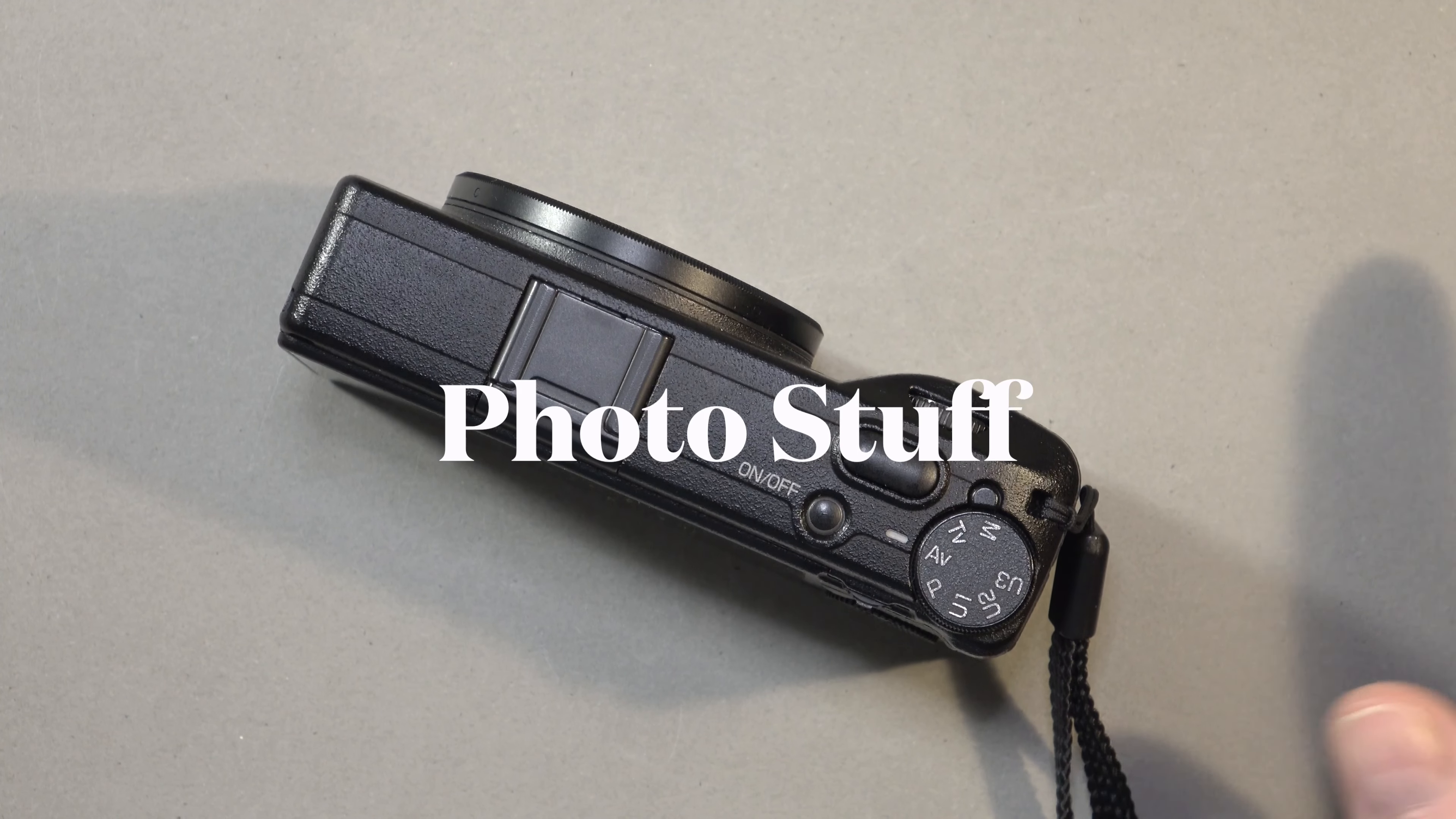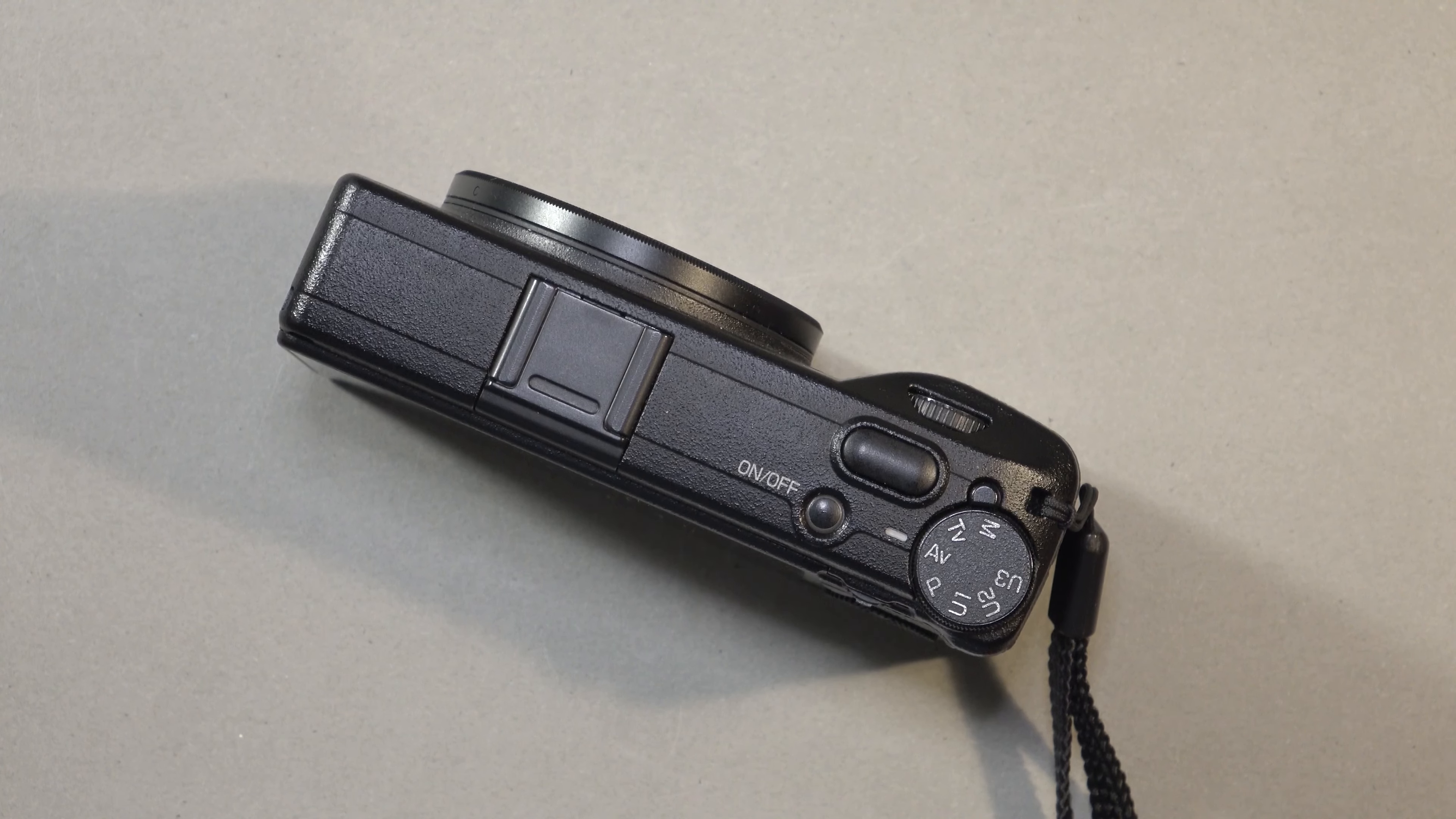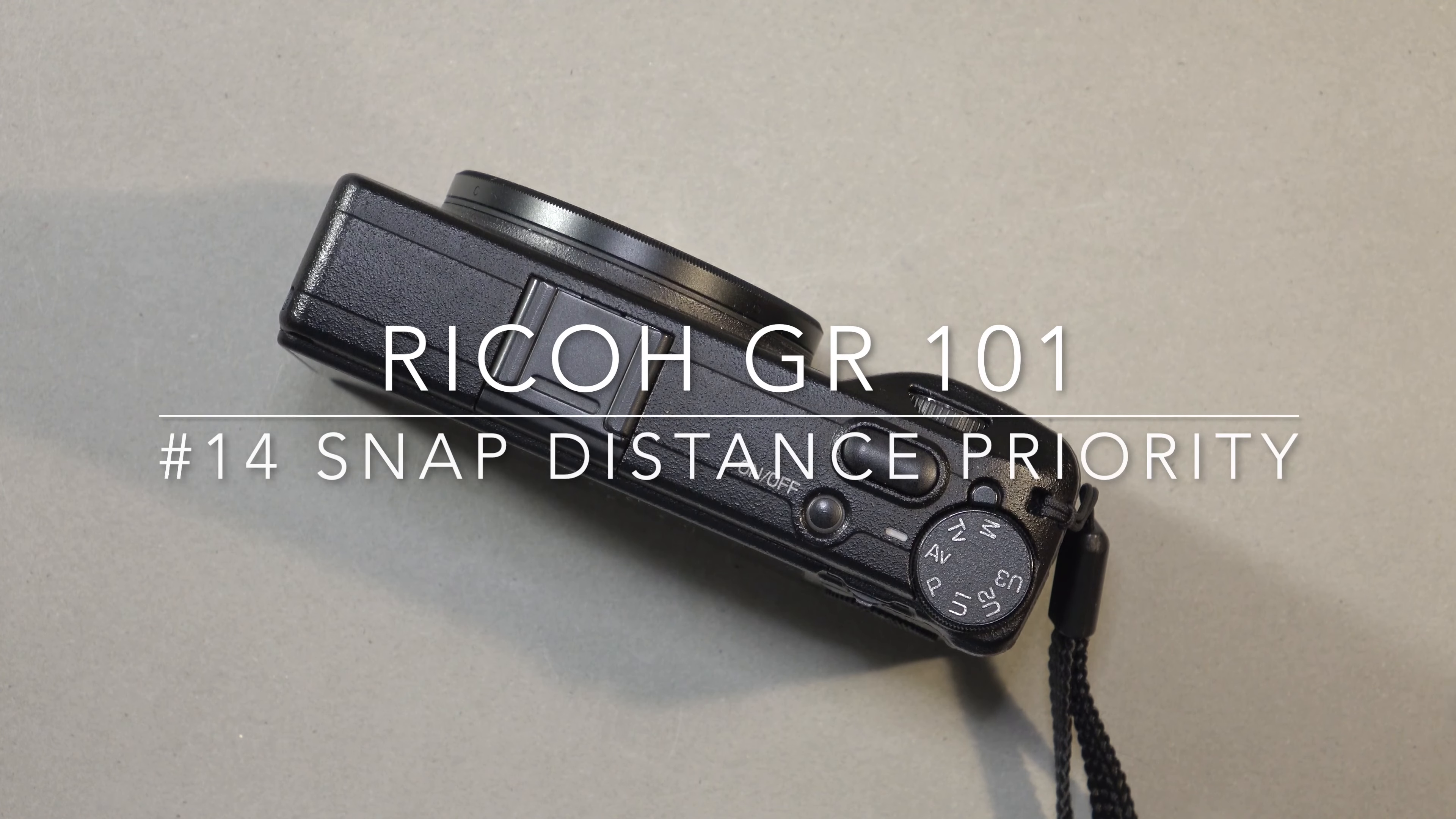Hello and welcome to another episode of Ricoh GR101, episode 14, Snap Distance Priority.